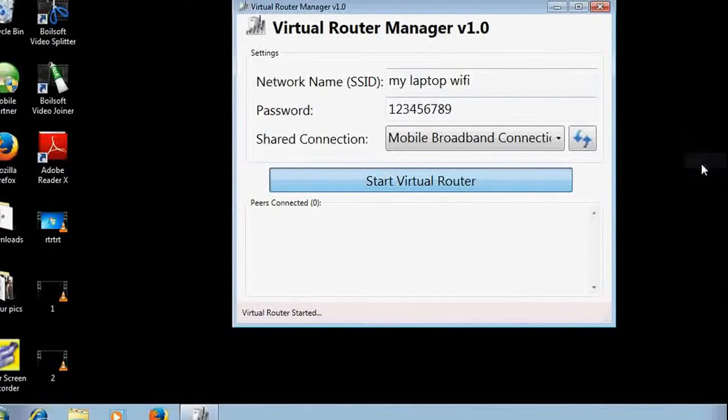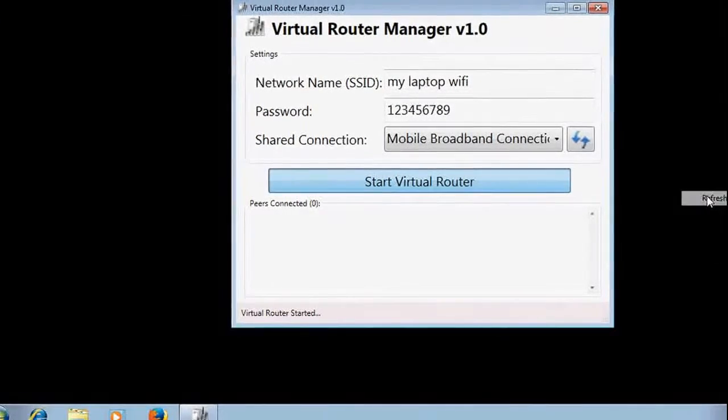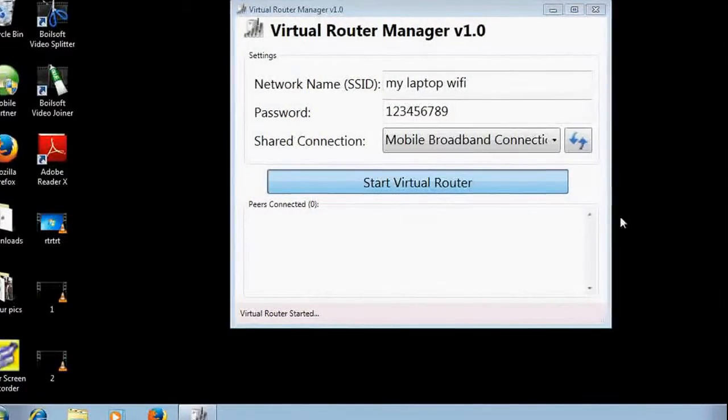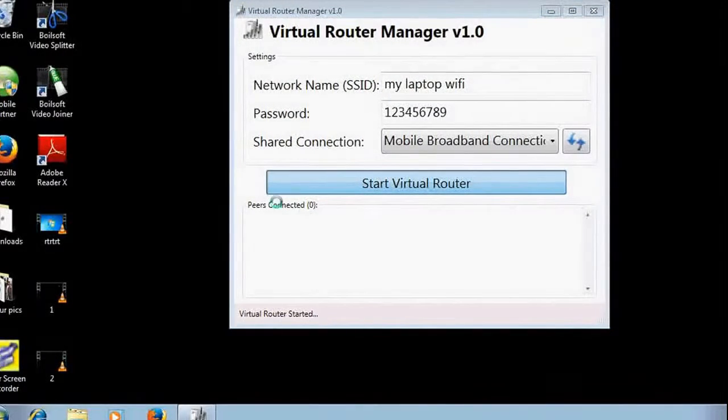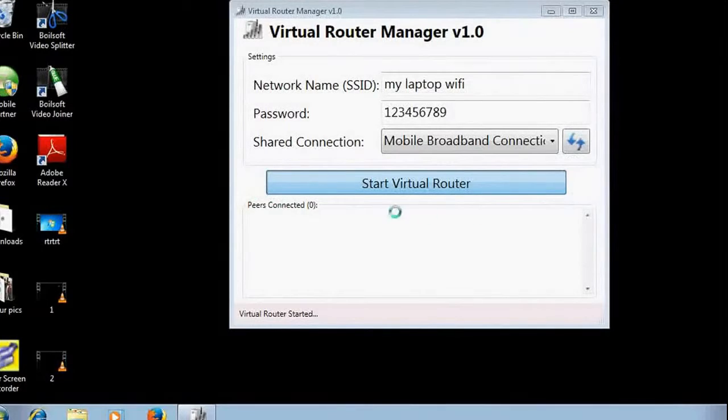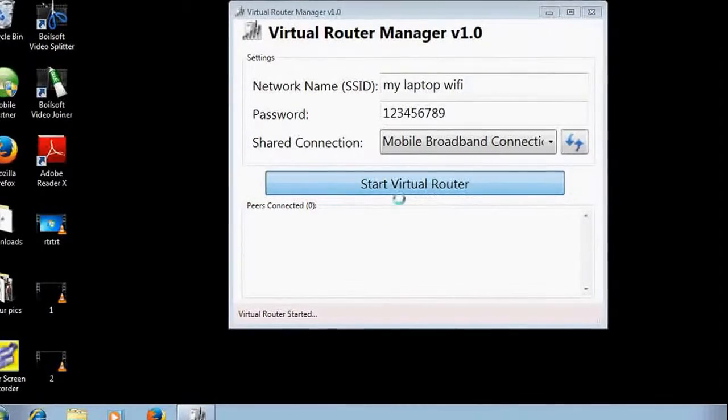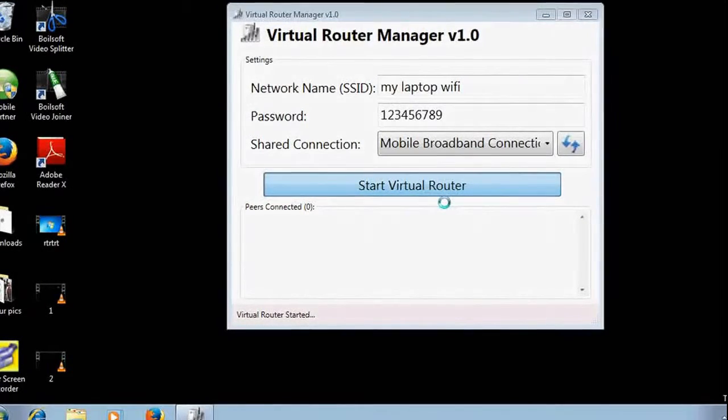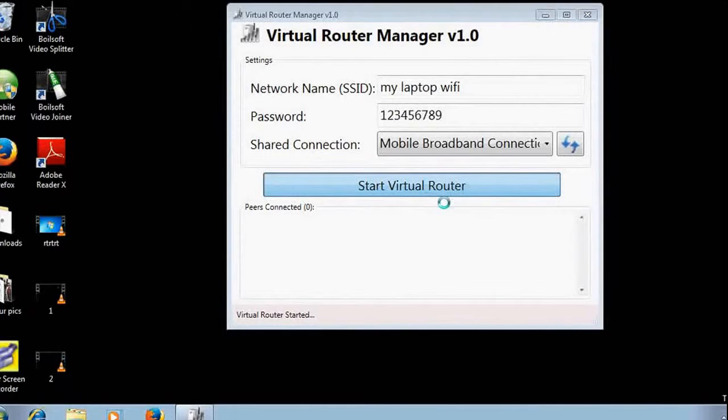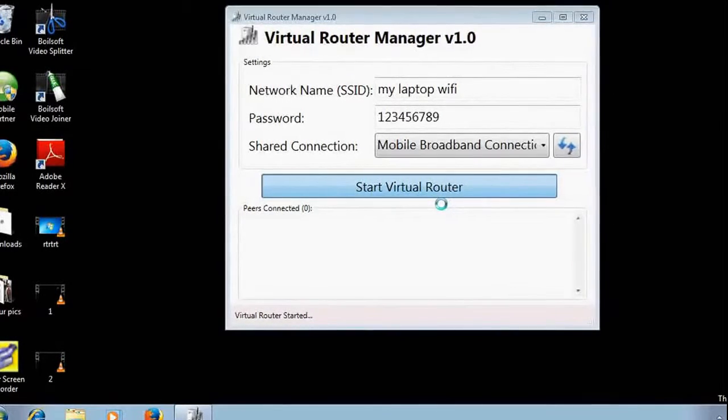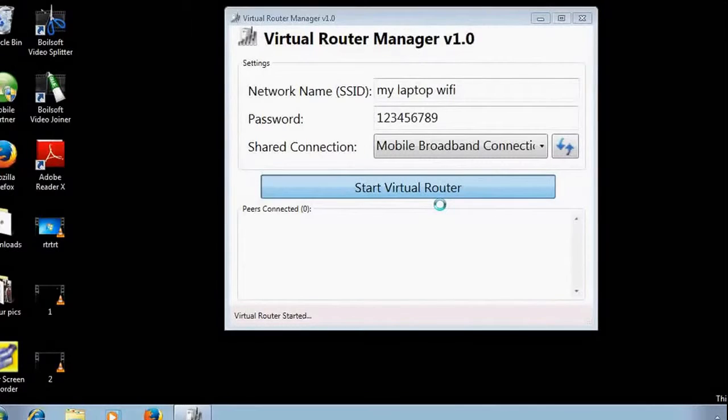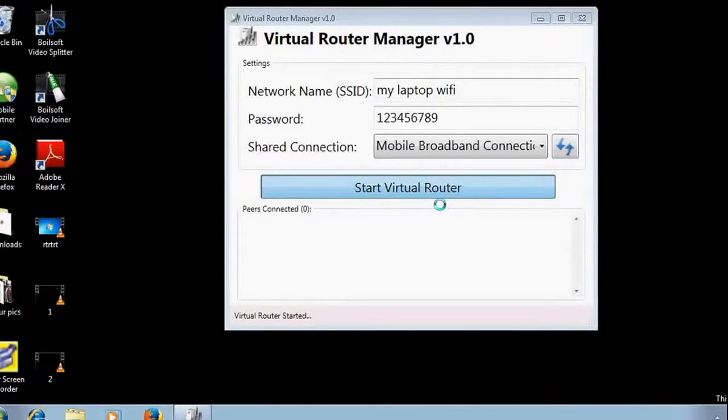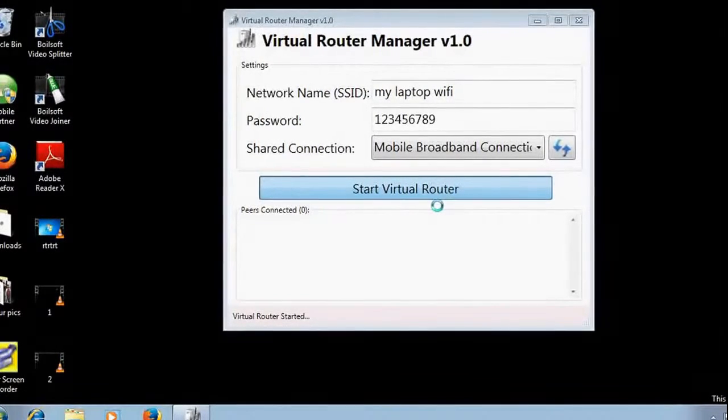Once you start your Virtual Router, after a moment you would find here that it will prompt you to stop Virtual Router. If it prompts like that, that means your Virtual Router is started and it is transmitting the wireless internet of your laptop.